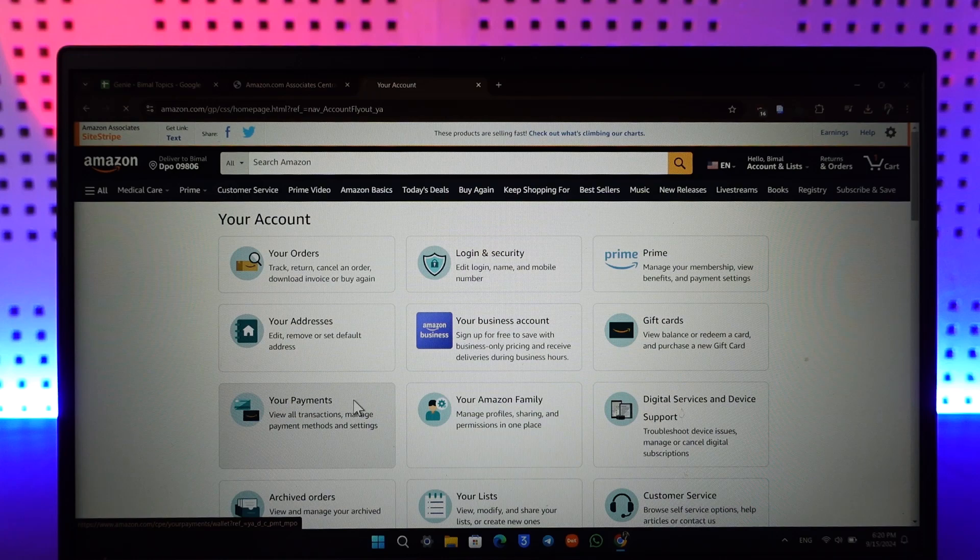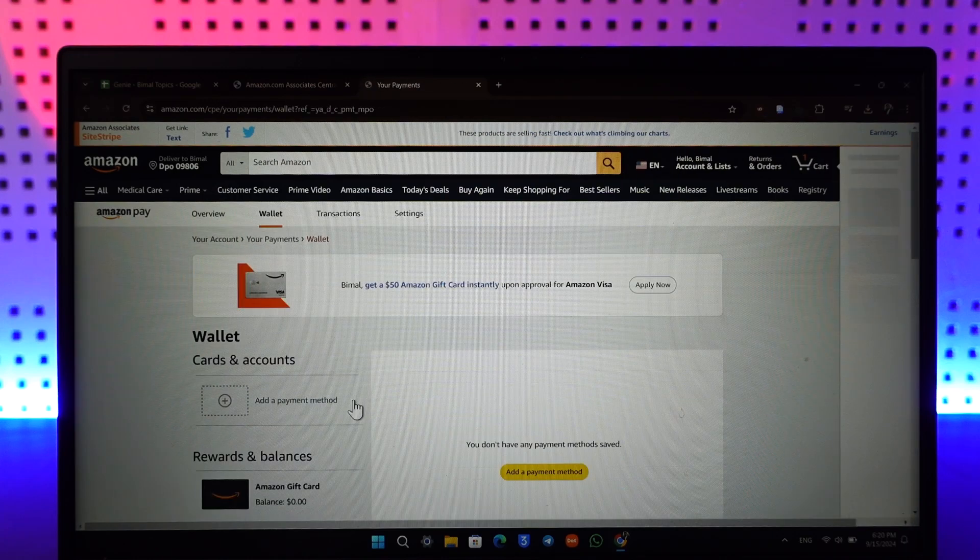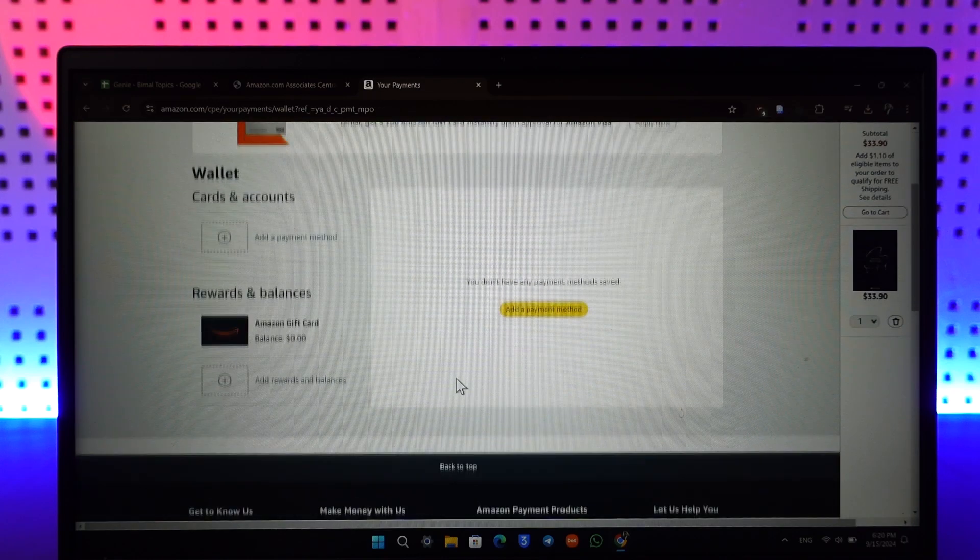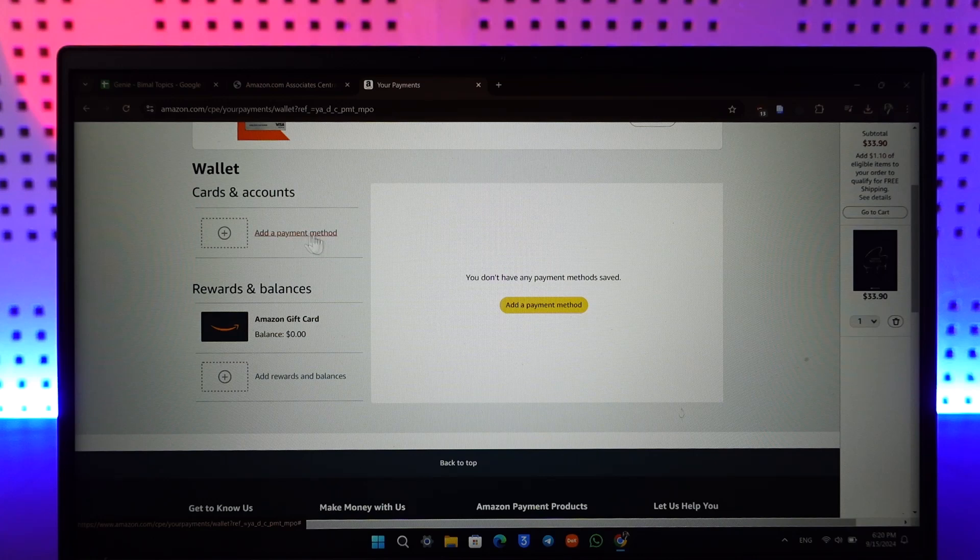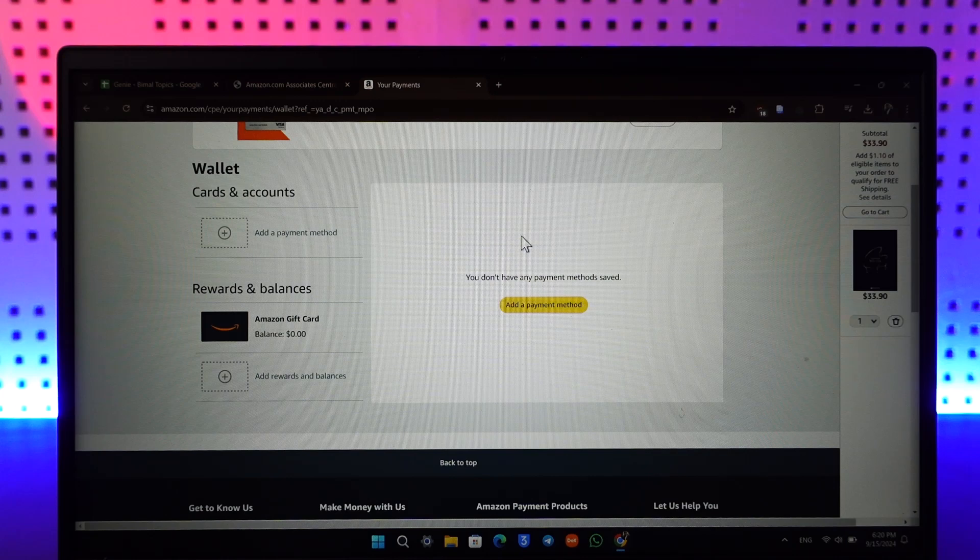Just go to the Your Payment option where you will be able to see any sort of card that you've added, gift card, credit or debit card, and you will also find the option to remove them if you don't have any active subscription.